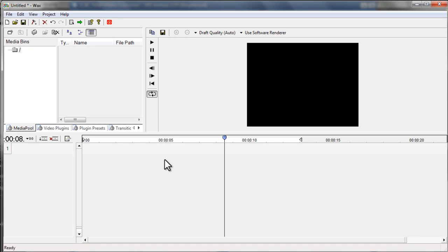Hello there. So on this video, I will be quickly showing you how to overlay image above a video using Wax 2.0.